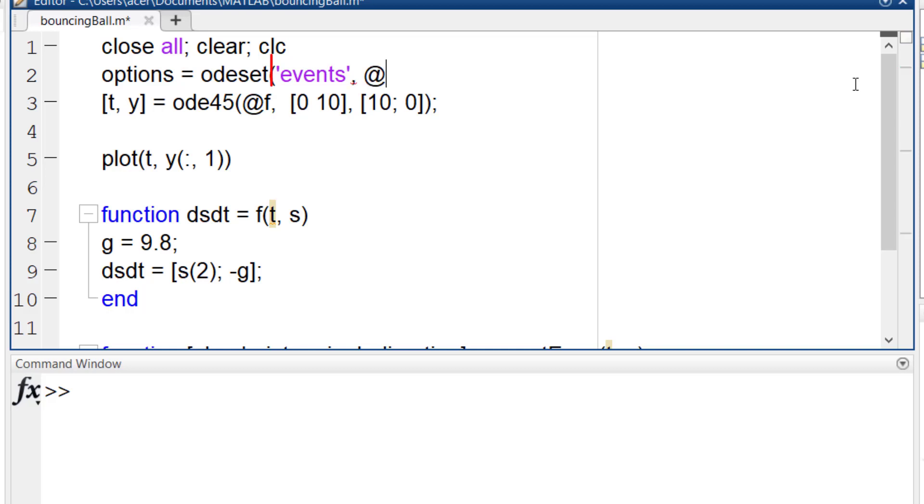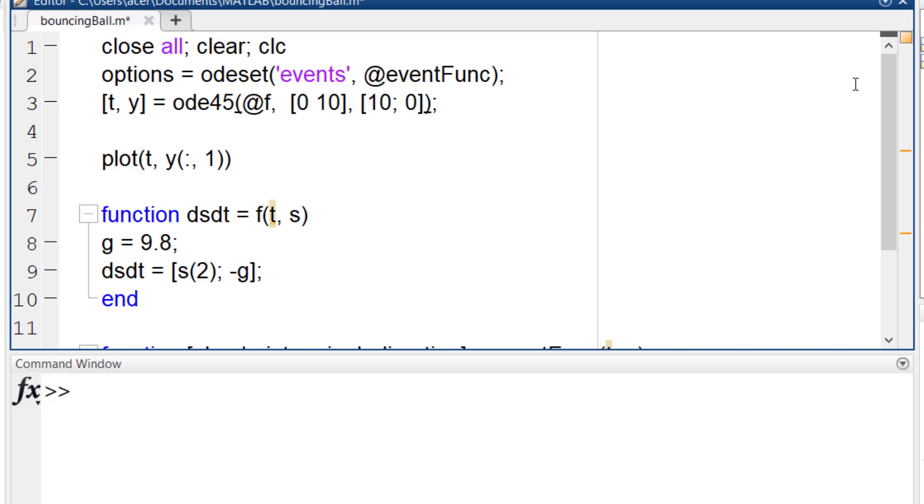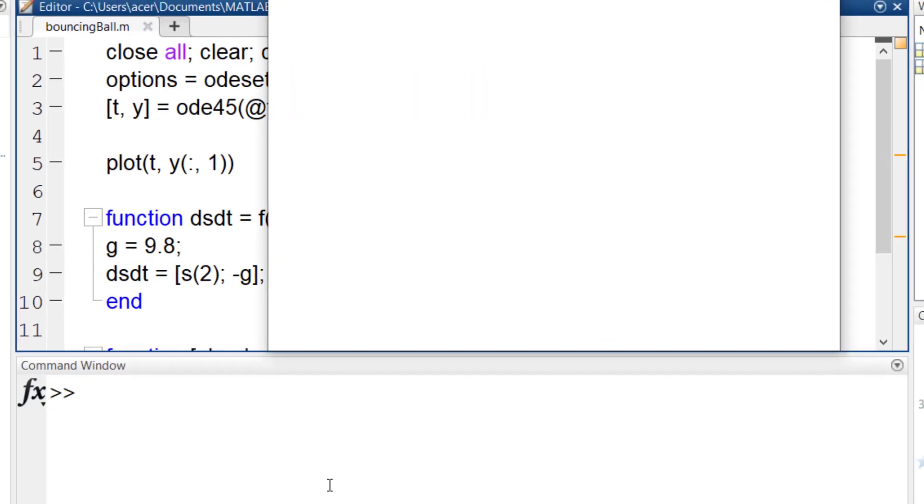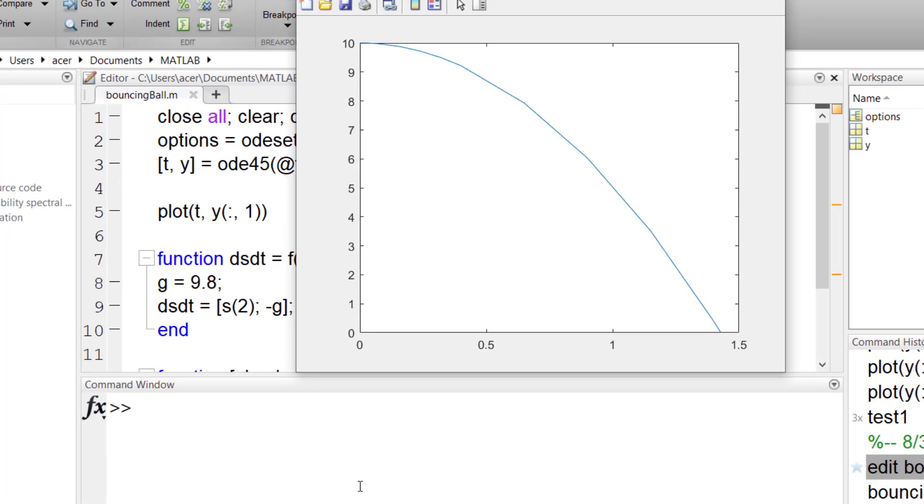Make sure you write this expression correctly. It is events not event. And you always need this at sign to point to your event function.